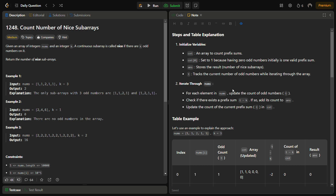In the next step, we iterate over each element of nums. We update t using a bitwise AND operation: we do v AND 1 to check if the element is odd or even. We then check if there exists a prefix sum at t minus k, and if it exists, we add it to the answer. Finally, we update count[t].